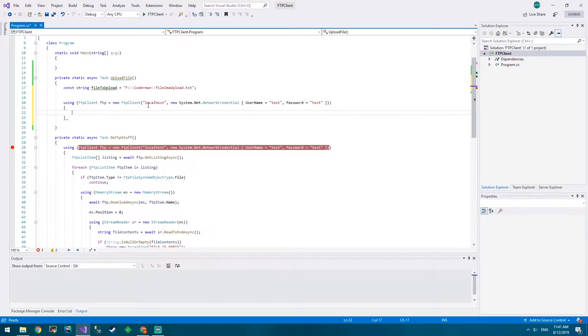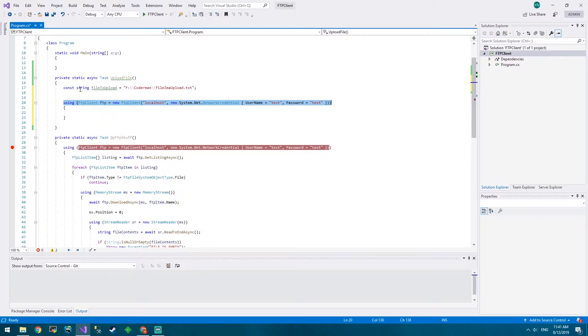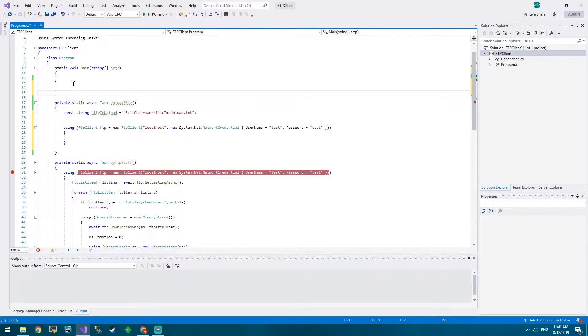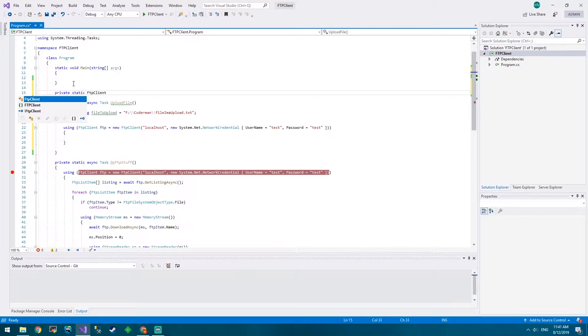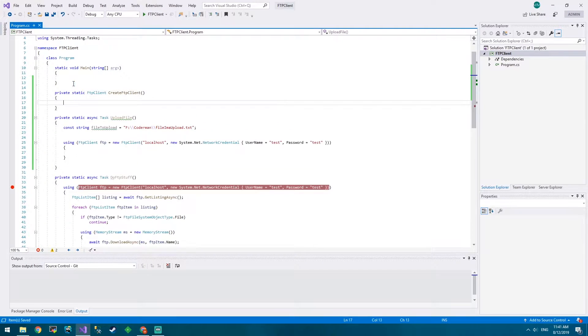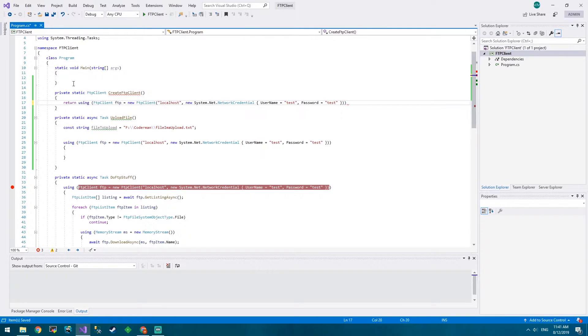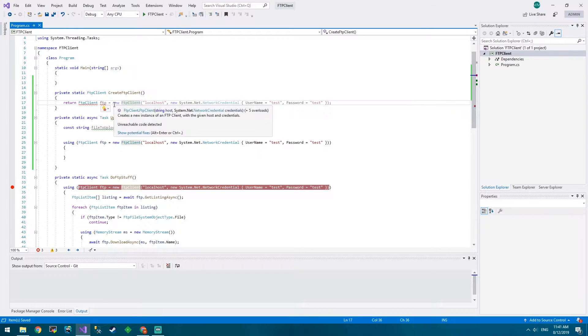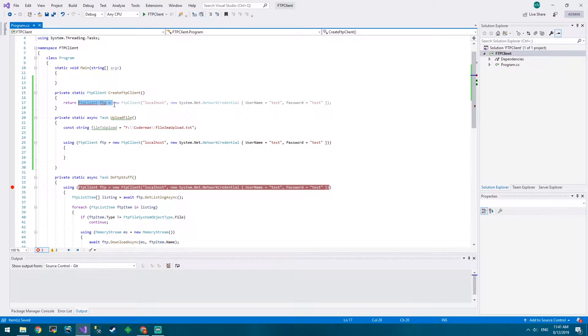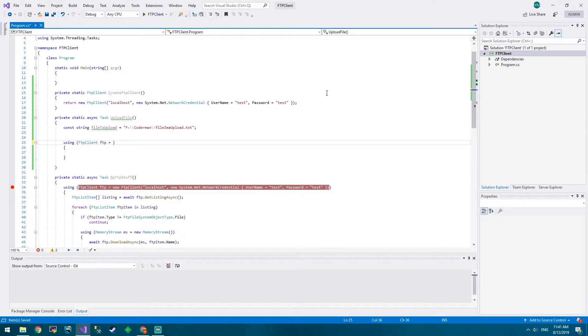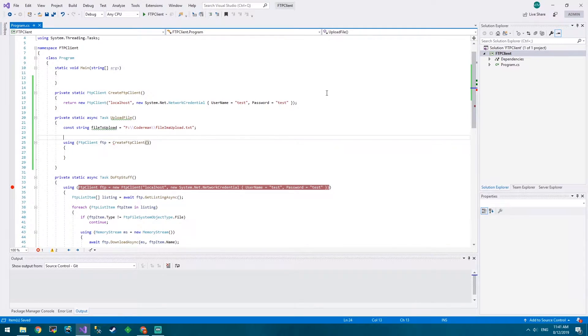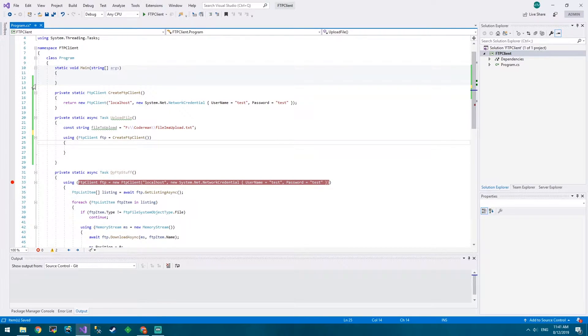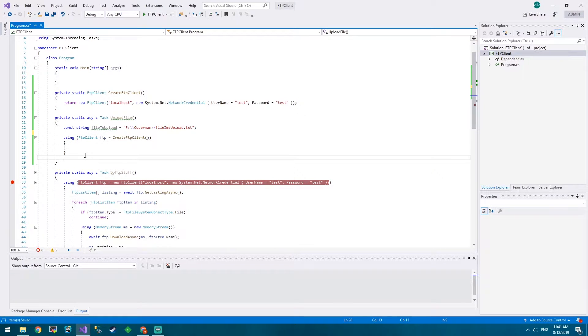Since we've actually got code here that's the same, what we should do is create a method called Create FTP Client and all this will do is return exactly what we were doing before. Then if we want to use that function we just go Create FTP Client here, and you can see it's a lot easier when we reuse code rather than having to type it out over and over again.